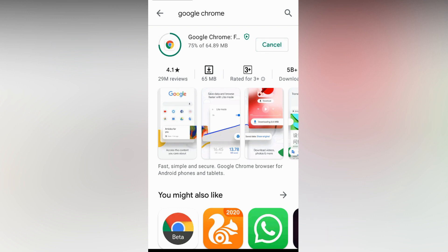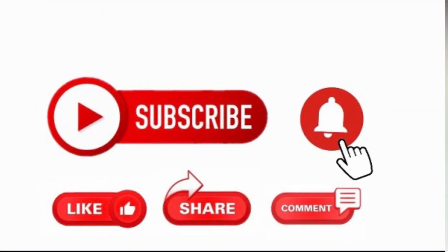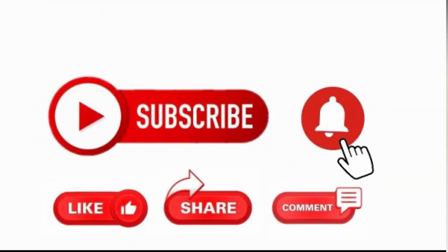You can see my Google Chrome installation is started. If you have any problem regarding Google Play Store installation on your Huawei mobile, just leave a comment. We will reply you as soon as possible. See you in the next video. Bye bye.